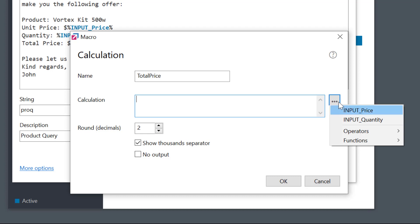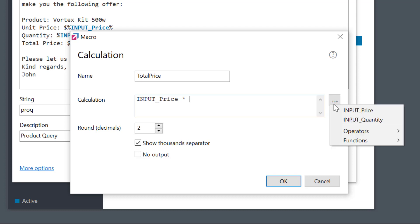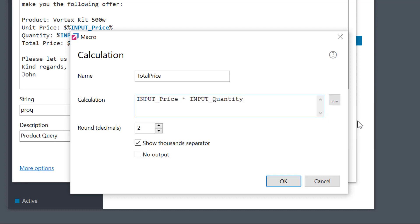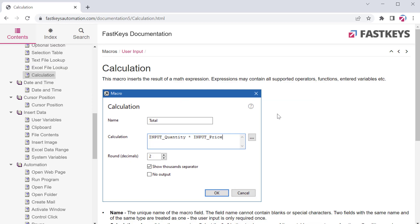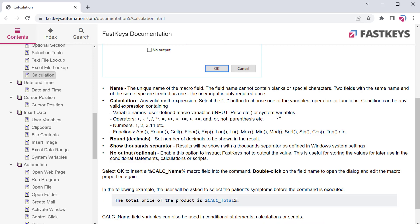Input price, an asterisk for multiplying, input quantity. Simple formula, like in Excel, just using available variables. If you're not sure, you can press F1 to get instant help with the list of available functions.